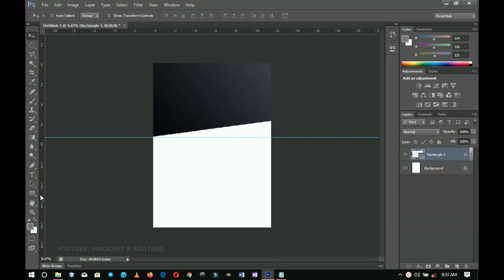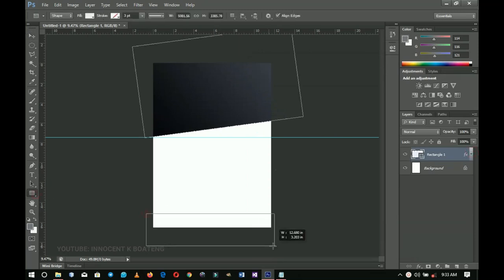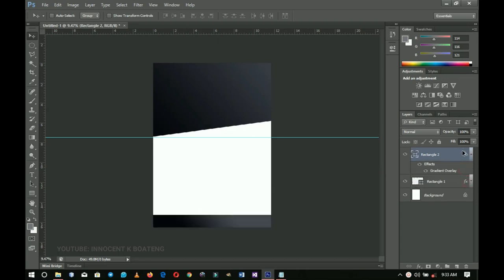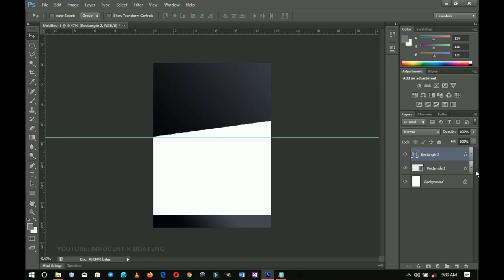Moving on, I'm going to create another rectangle at the bottom of this document and position it where we'll be putting the contact and other details. I'll hold Alt and drag the FX — the effect — onto the second rectangle. That is going to save us a lot of time instead of going back to Blending Options to create another blending option. That's a quick tip for copying an effect onto another layer.